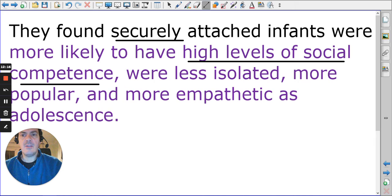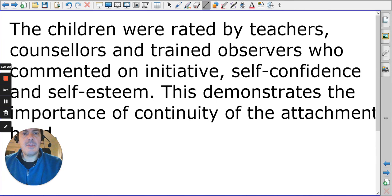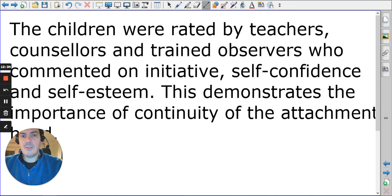Securely attached children felt less isolated, were more popular, and were more empathetic. They were rated by a number of different people, demonstrating a sound and reliable judgment. This demonstrates the importance of continuity in attachment.